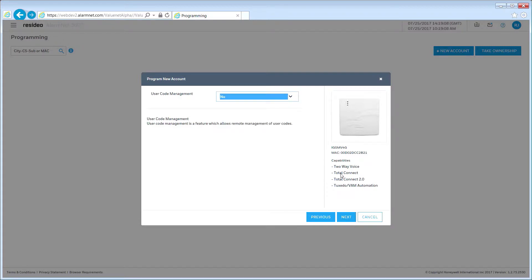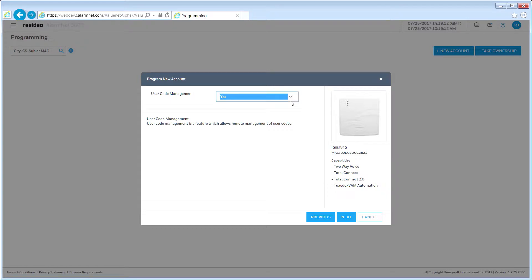Whether or not your customer will be able to manage user codes remotely, make your selection and click Next to continue.